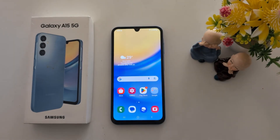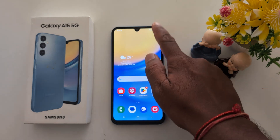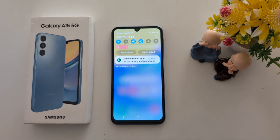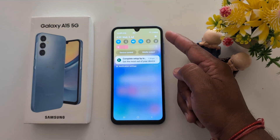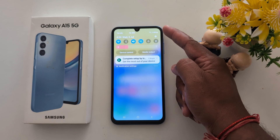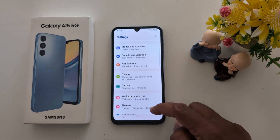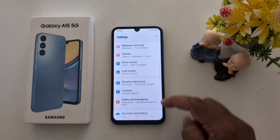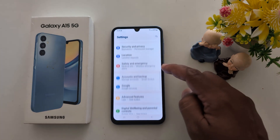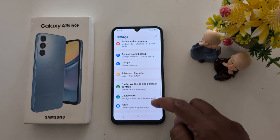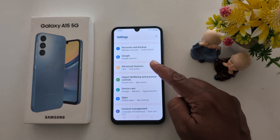How to use Dual Messenger on your Samsung Galaxy A15 5G. Swipe down the notification panel at the top, tap the settings gear icon at the top right, now scroll down to Advanced Features and tap on it.